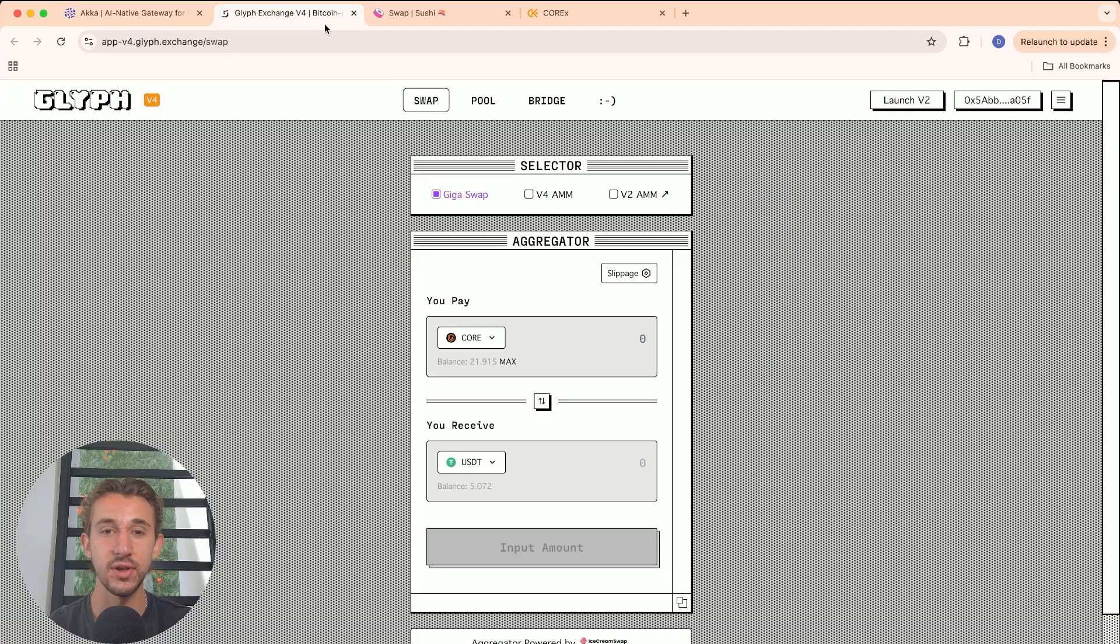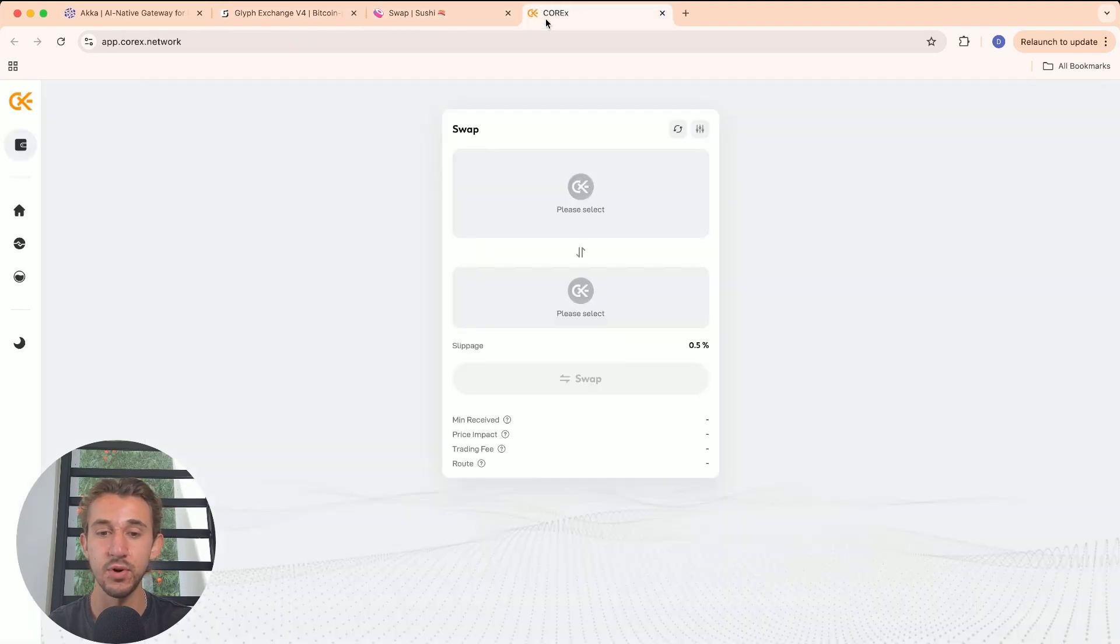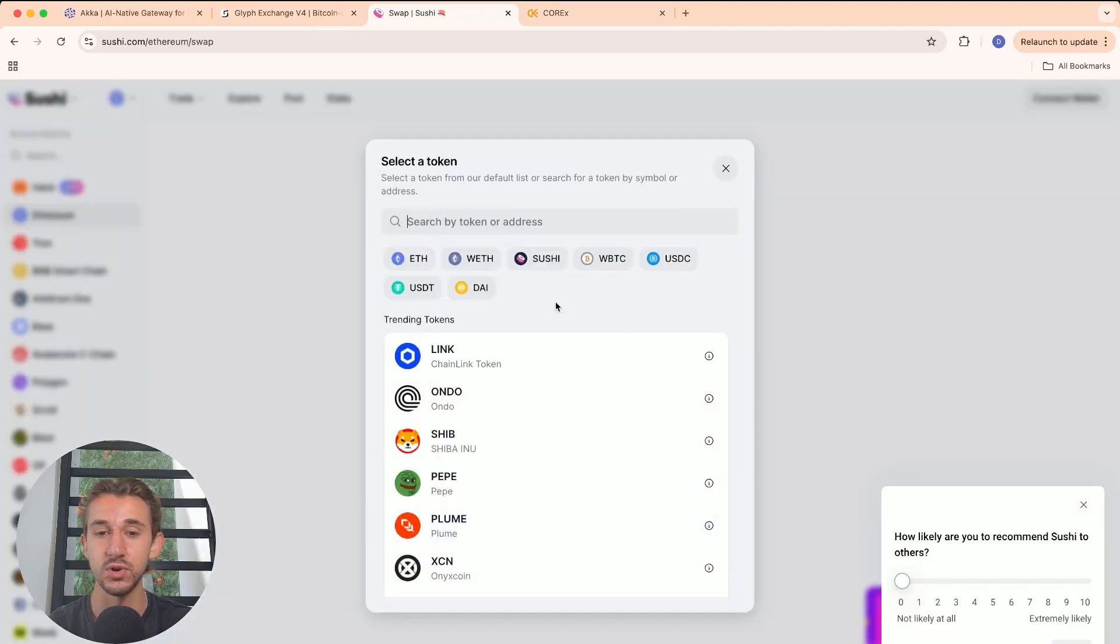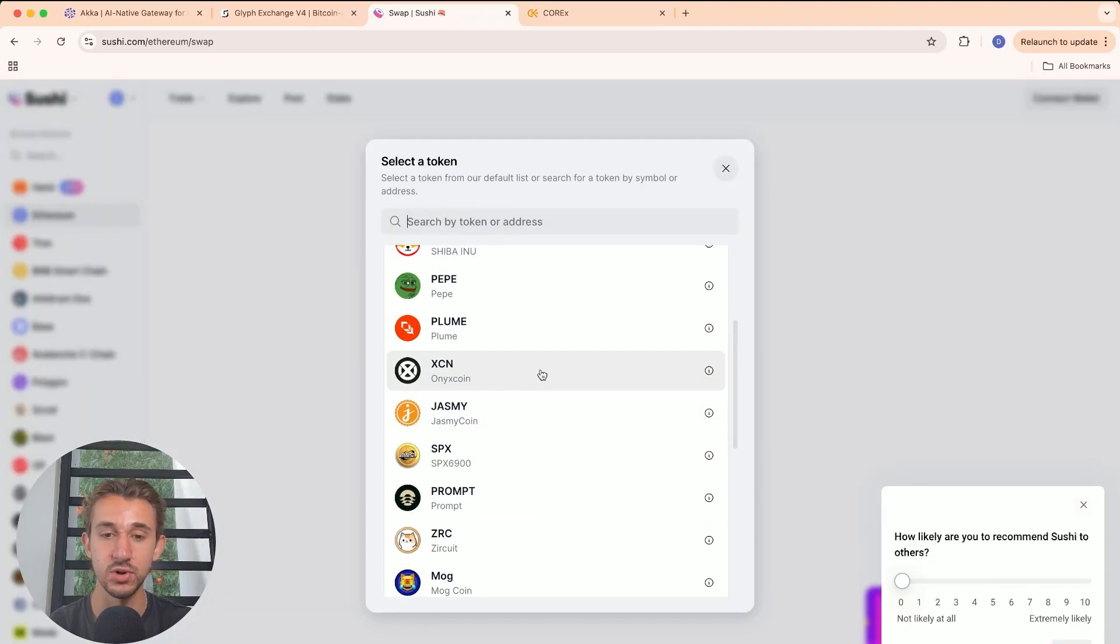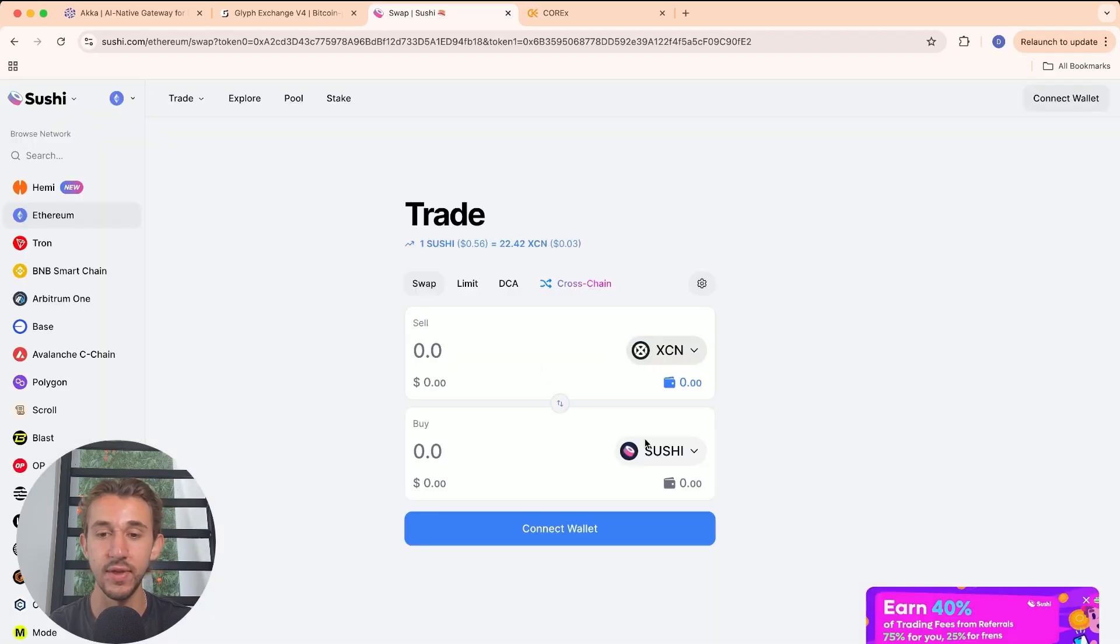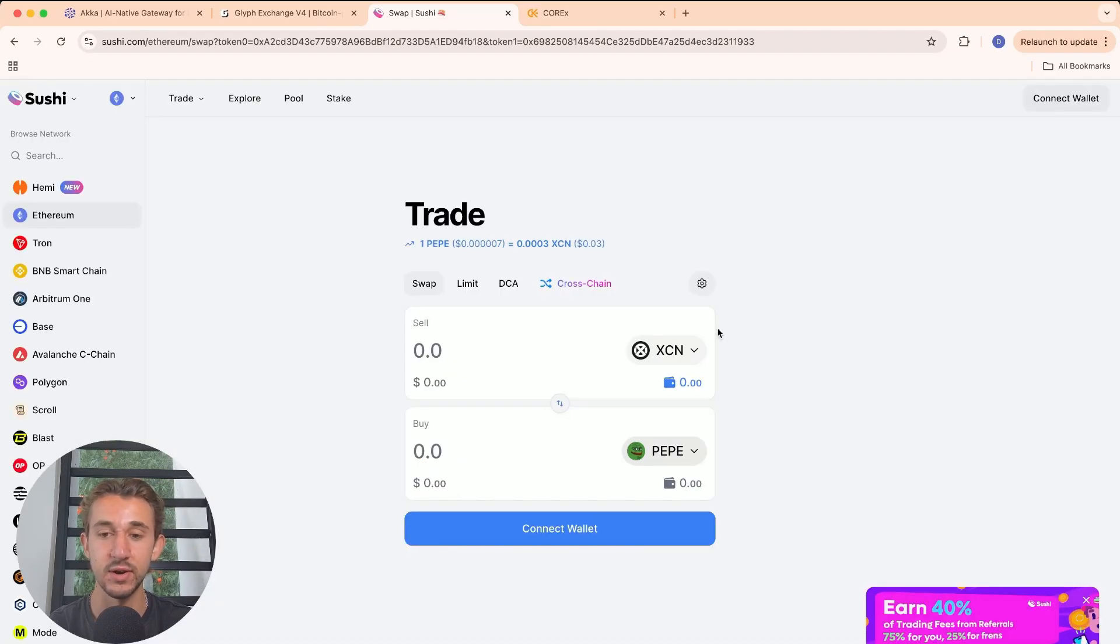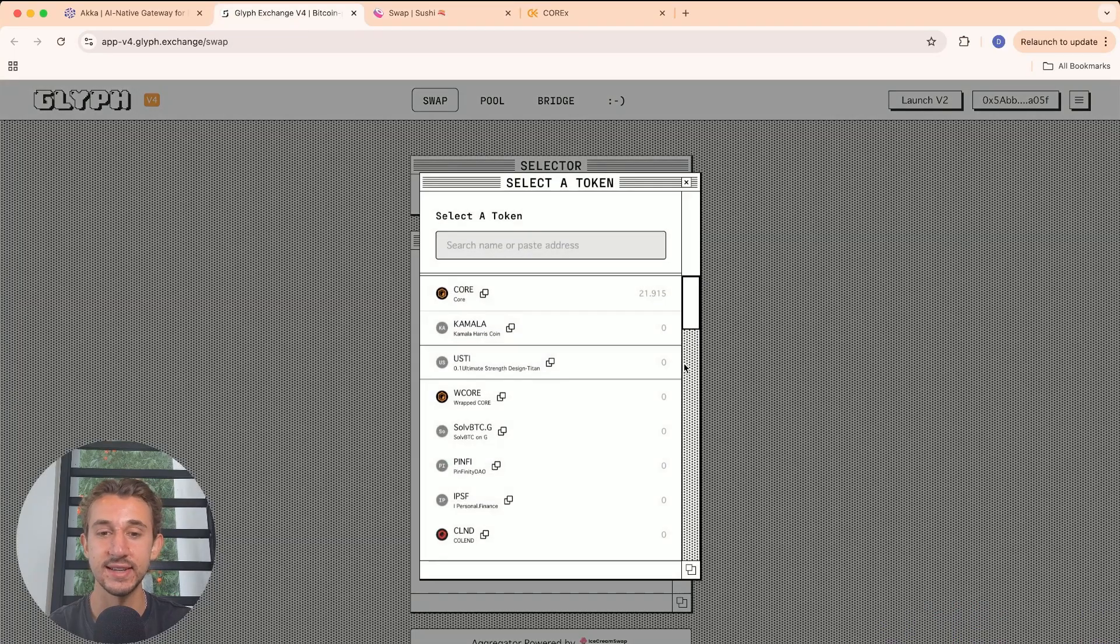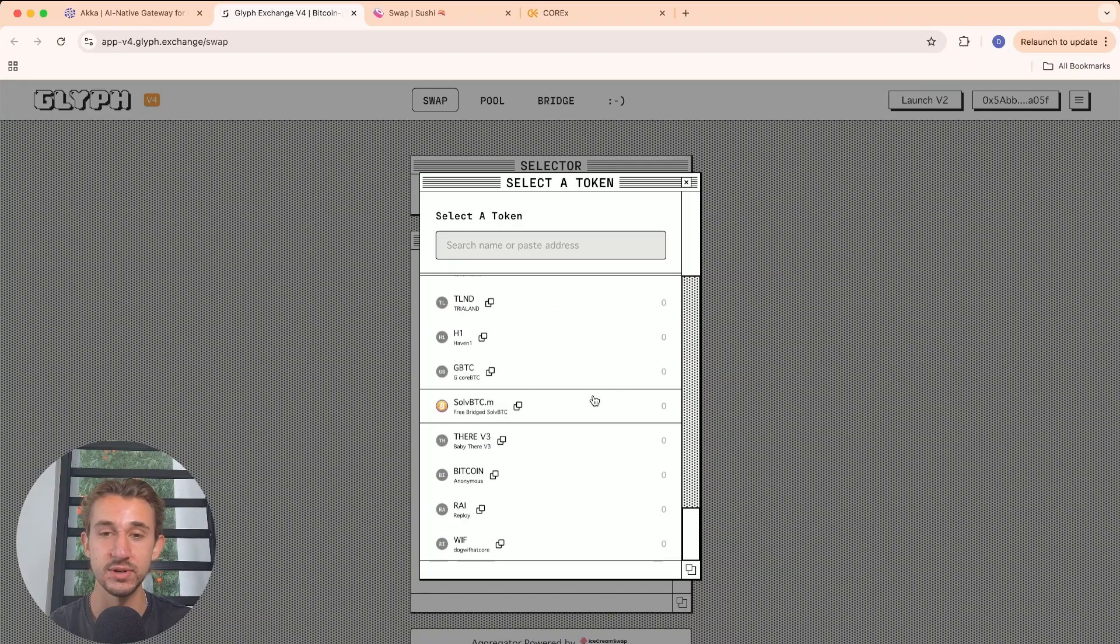Decentralized exchanges are like Glyph, SushiSwap, or CoreX, where you can swap different tokens. As you can see right here, there's a bunch of different tokens. You click on them, swap them for a different type of token, whatever you'd like, based on what's available in the pool for each exchange. As you can see, Glyph has a ton of options.